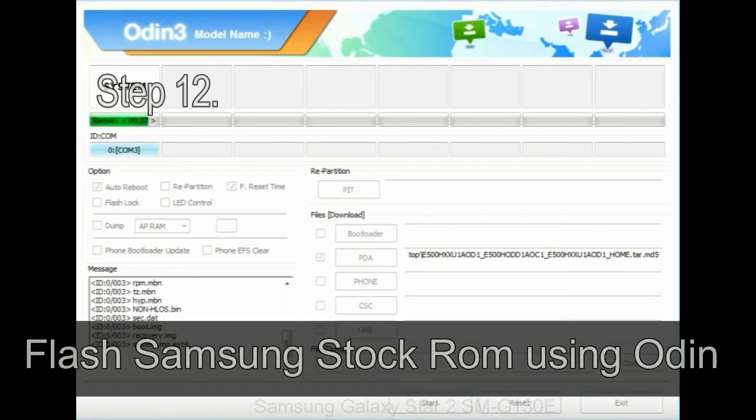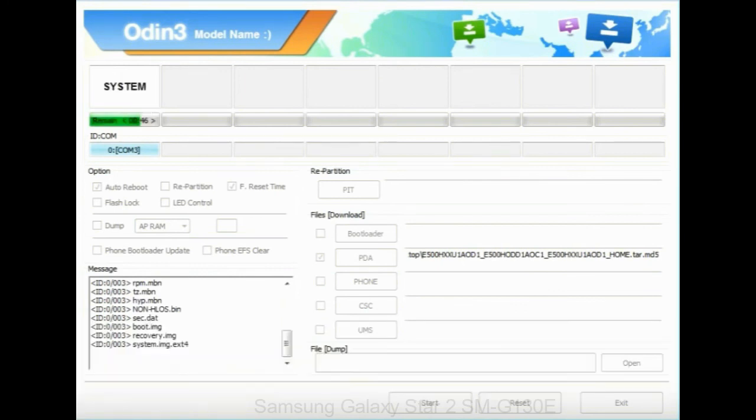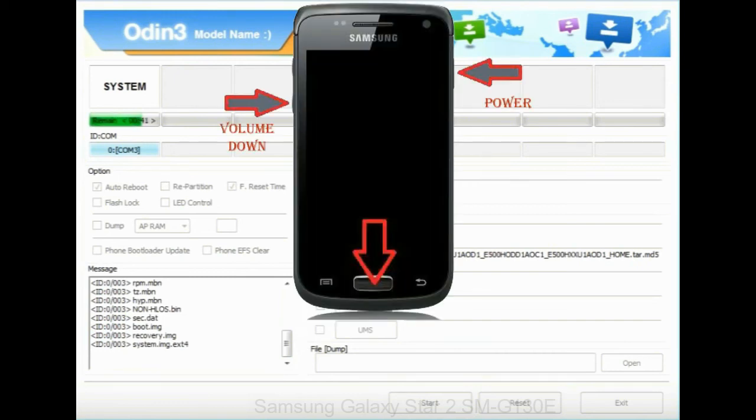Step 12: Your Samsung device will now stuck at boot loop. Now, you have to boot into stock recovery mode. To enable stock recovery mode,